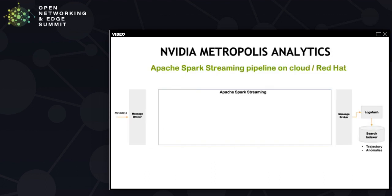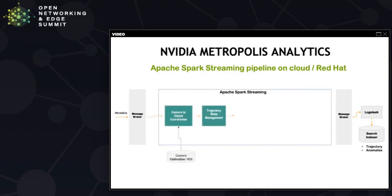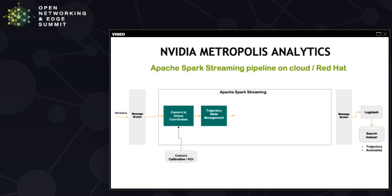NVIDIA Metropolis Analytics is built on top of Apache Spark Streaming. The Spark Streaming pipeline is running on Red Hat OpenShift in the cloud. As data from multiple sensors are coming into the message broker, the first step is converting those bounding boxes which have the camera coordinates into global coordinates. This conversion depends on camera calibration, which provides homography matrix. Homography matrix, think about it as a mapping between an image coordinate to geospatial coordinates.